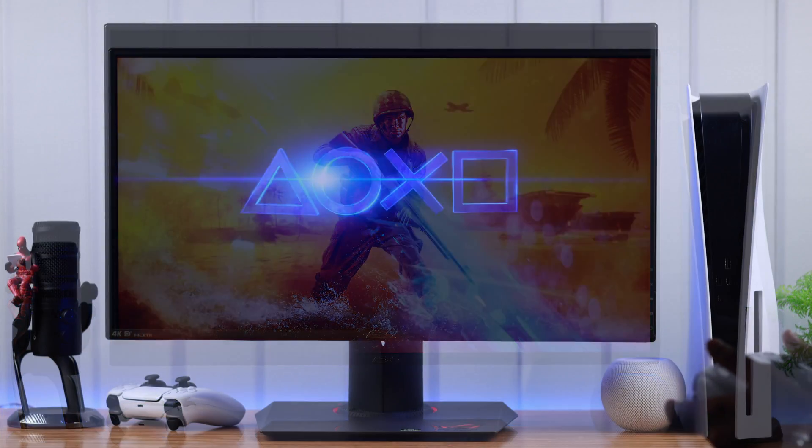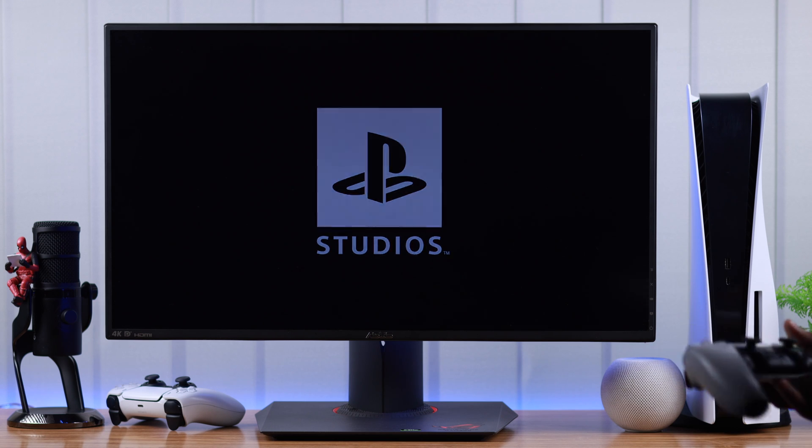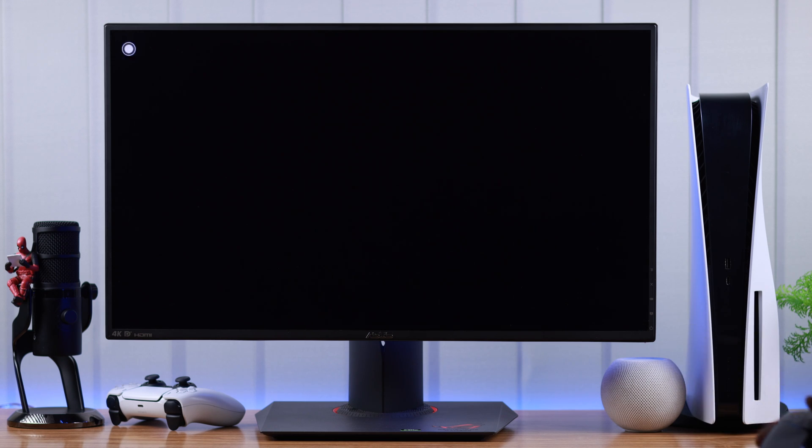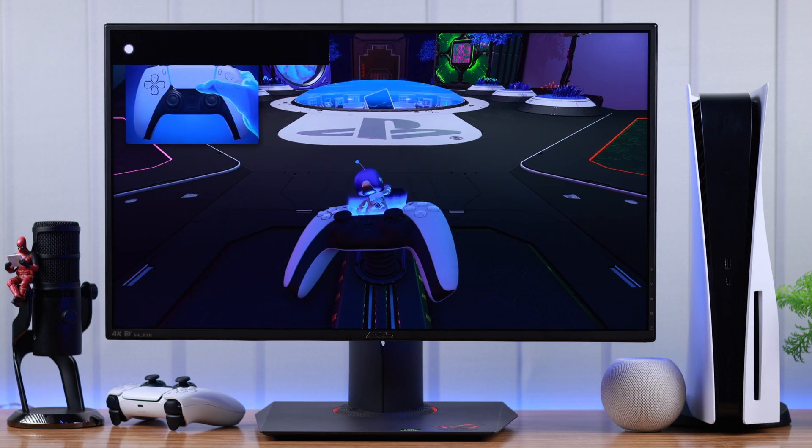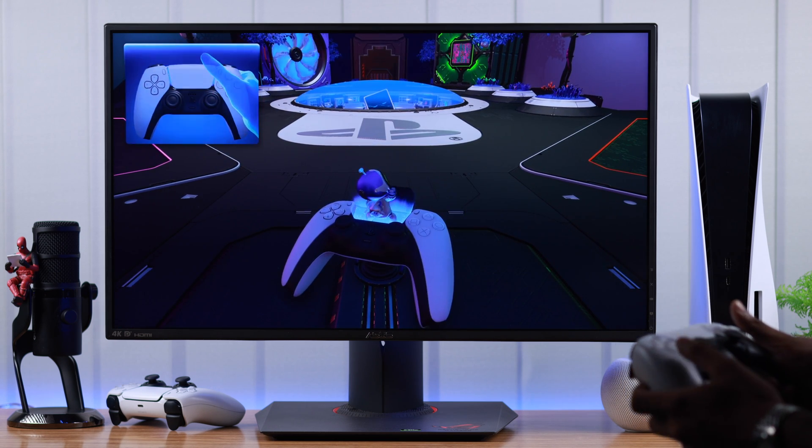And you can also start playing media while you are playing a game. So you can just say hey PlayStation, play music. And it will start playing music in the background.